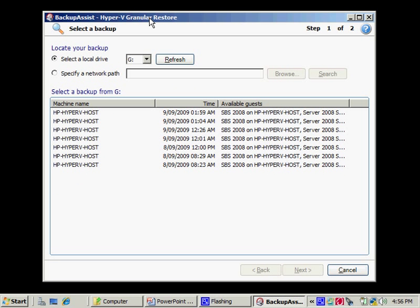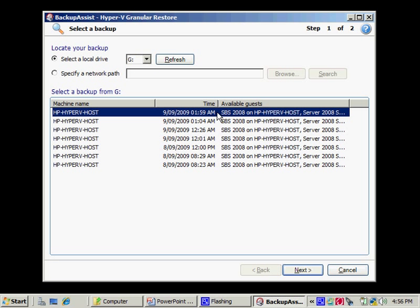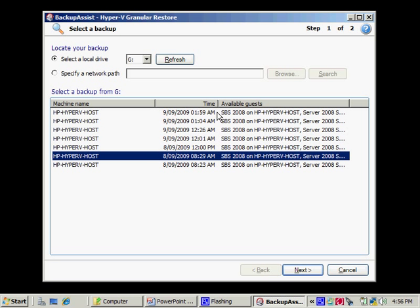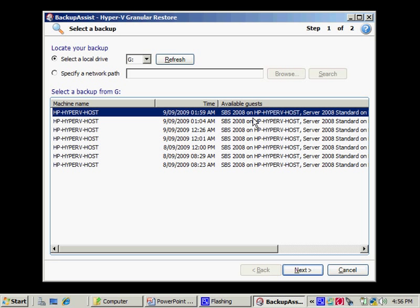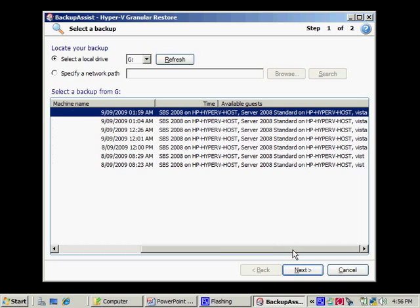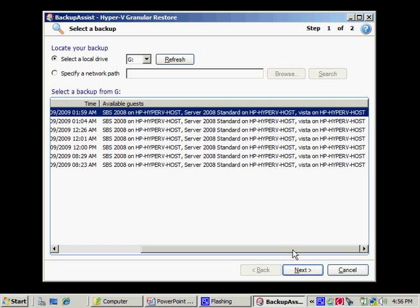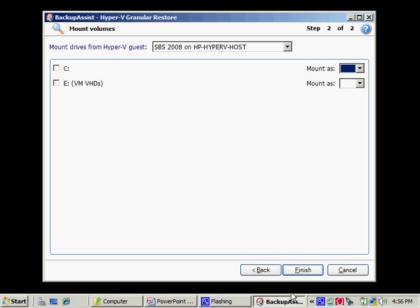It's picked up that I have a backup device connected to the machine, that's currently the G drive, and it's showing me that all these backups are available. It also shows me what guests are backed up from within the image. So I can just choose one of these particular backups and click Next.